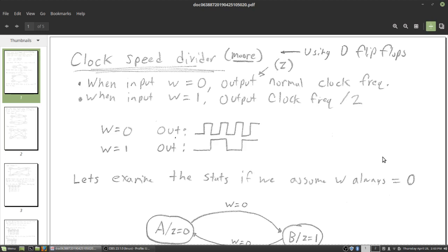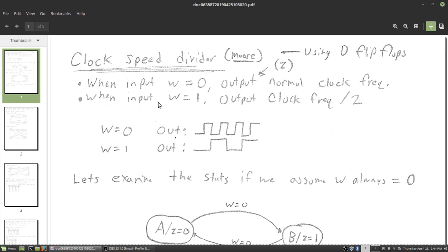Let's look at an example of a more — a Moore machine. I want to make a clock speed divider. I'll explain what that is in a couple seconds. I want to use a Moore machine and I'm going to use D flip-flops. D flip-flops are just the easiest, so we just always use D flip-flops. The idea is: when our input W is zero, we want to output a normal clock frequency — the standard frequency. But when W equals one, we want the output frequency to be halved — divided by two.